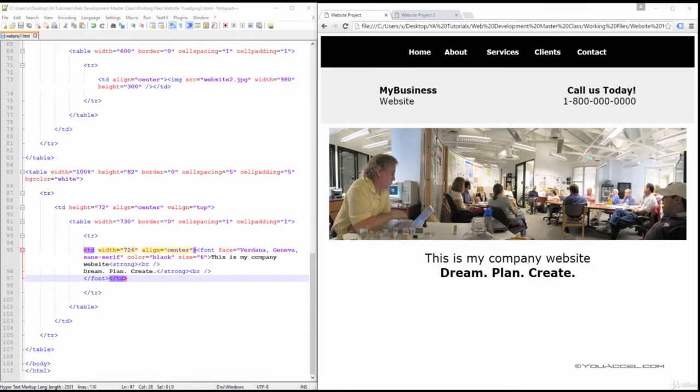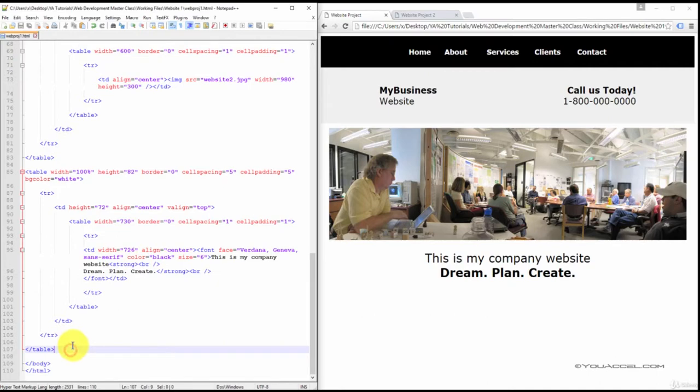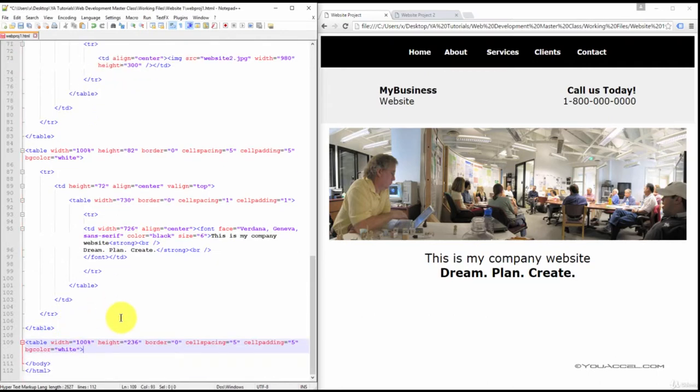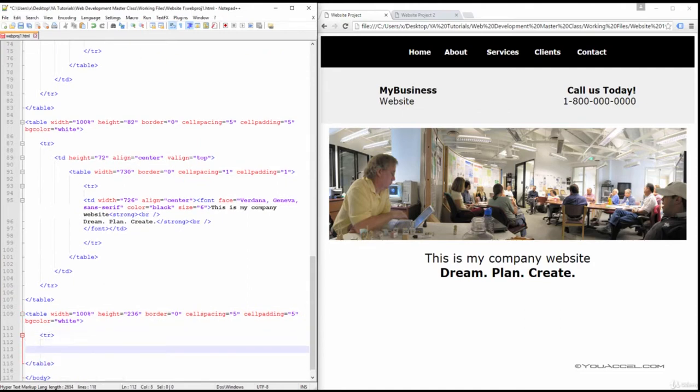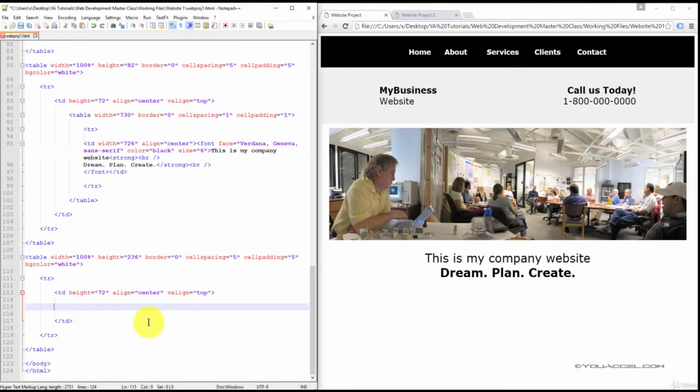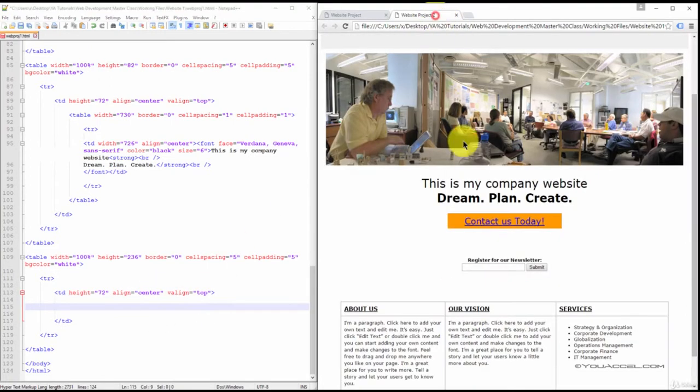So again, we'll start by creating a table to contain those sections. Next, create a table row. And inside this table row, create a table column. This column give it a height of 72 pixels, alignment of center, and vertical alignment of top. And this is what's going to hold the contact us today button.